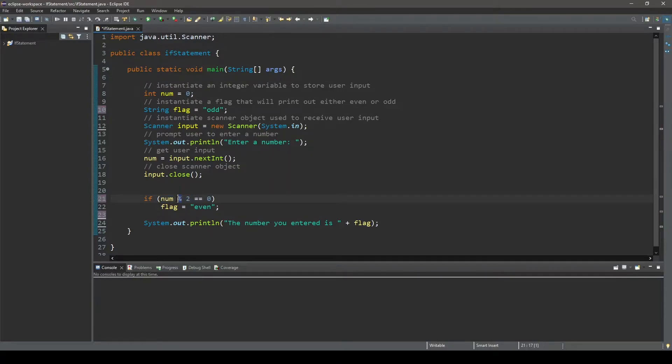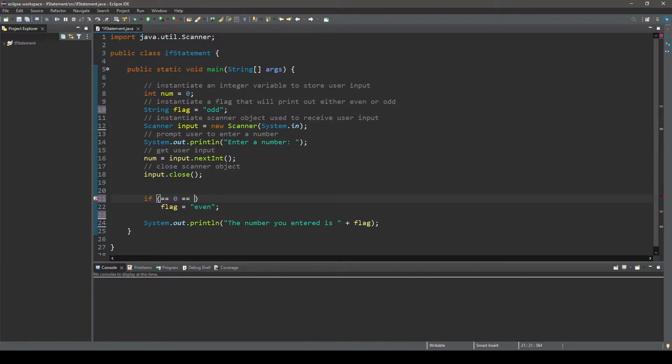Meaning we can reverse this expression so that 0 is on the left of the equal to operator and num modulus 2 is on the right of the equal to operator. And the boolean expression num modulus 2 will still be evaluated first.